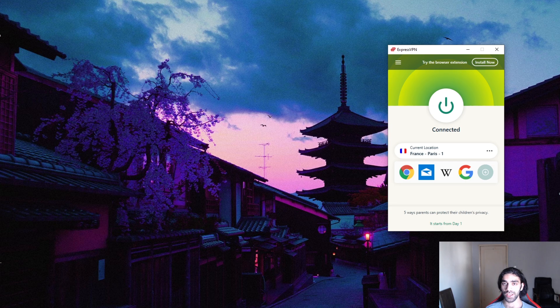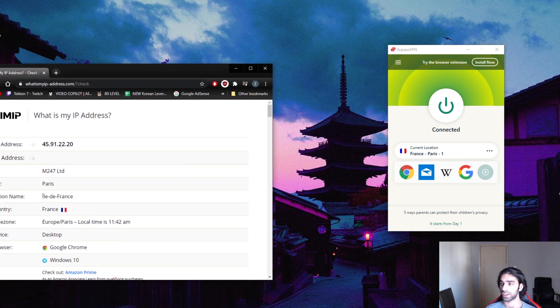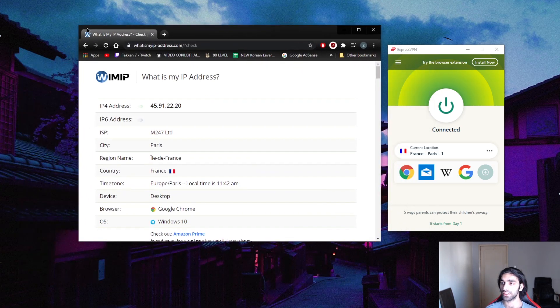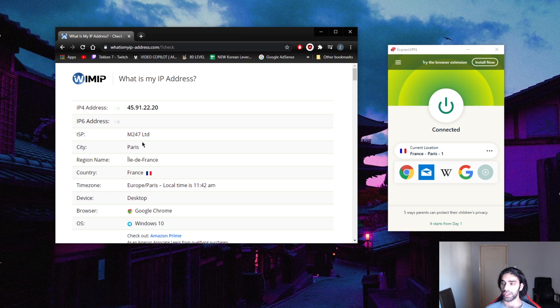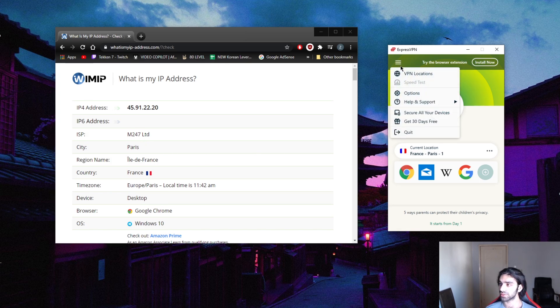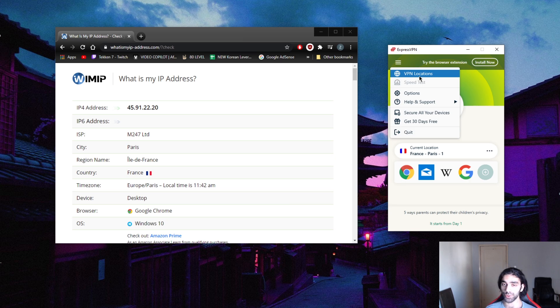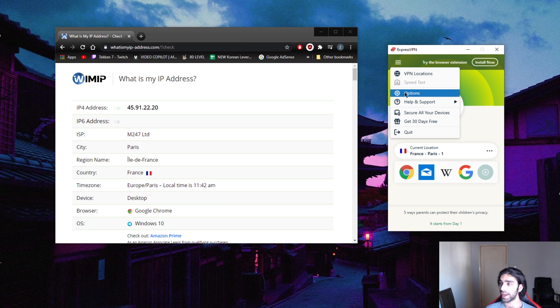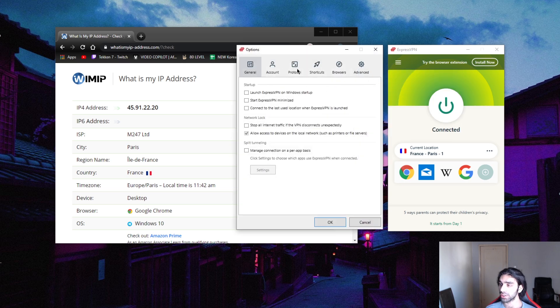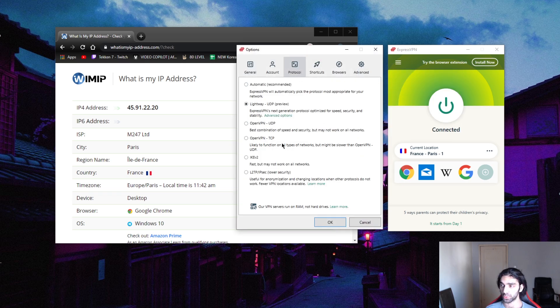It's a pretty simple process. As you can see here, I'm connected to France. If I go to whatismyipaddress.com, it thinks that I'm in France. What you're going to do is just go to locations. It's the same principle in every single VPN.